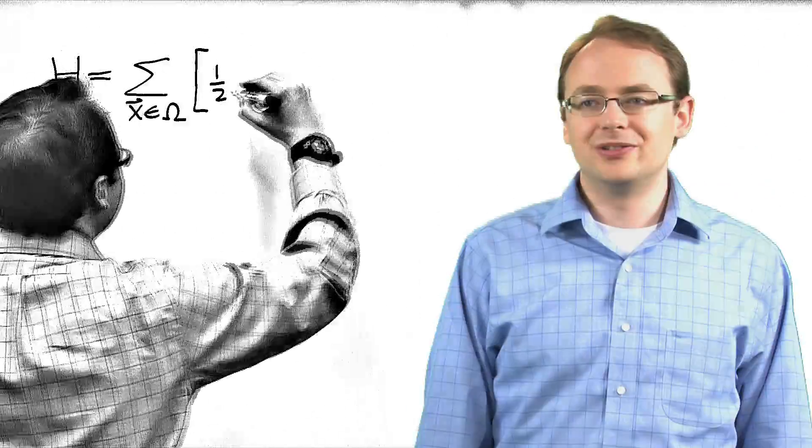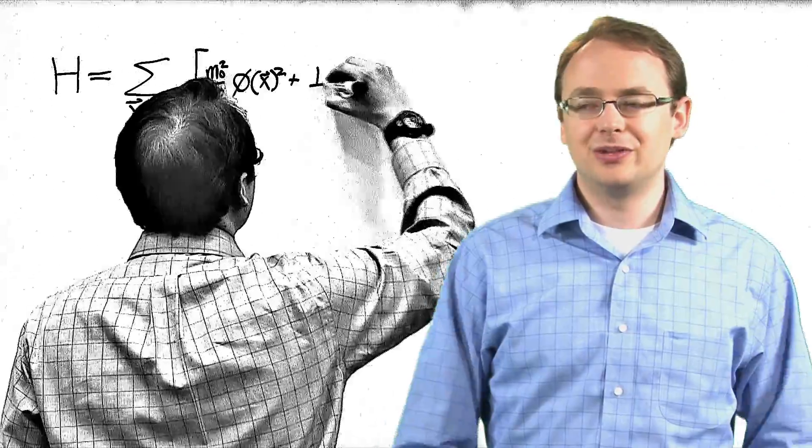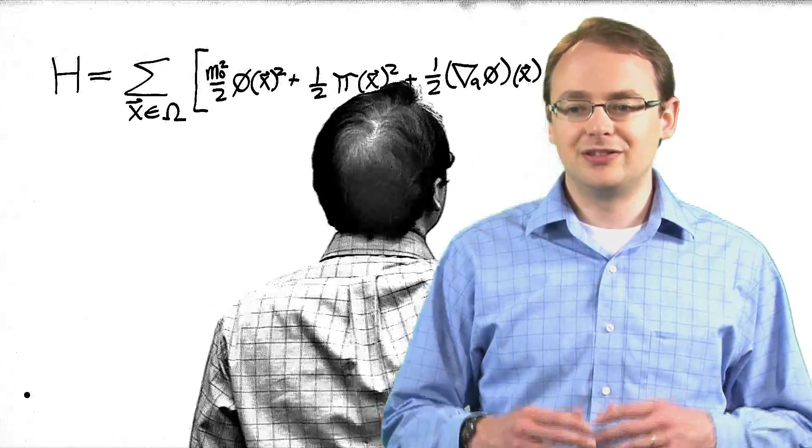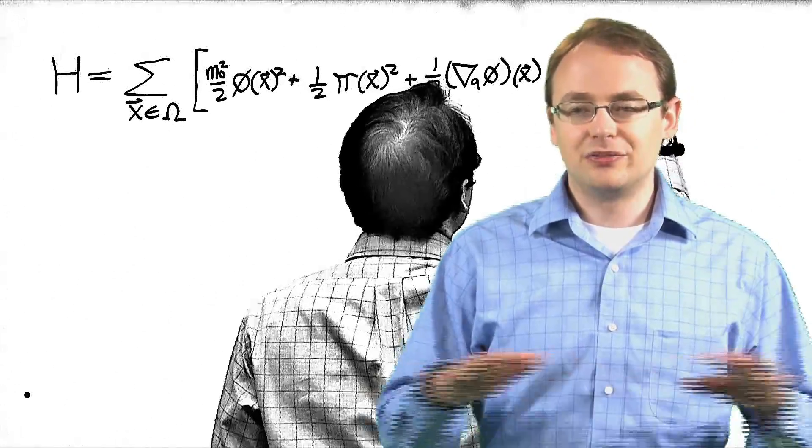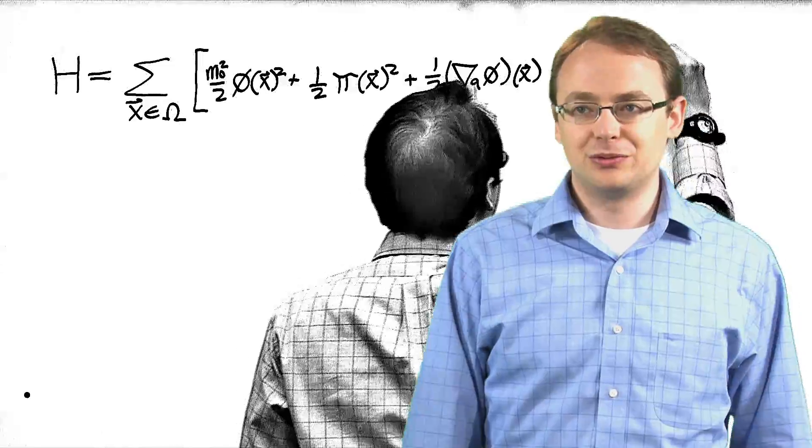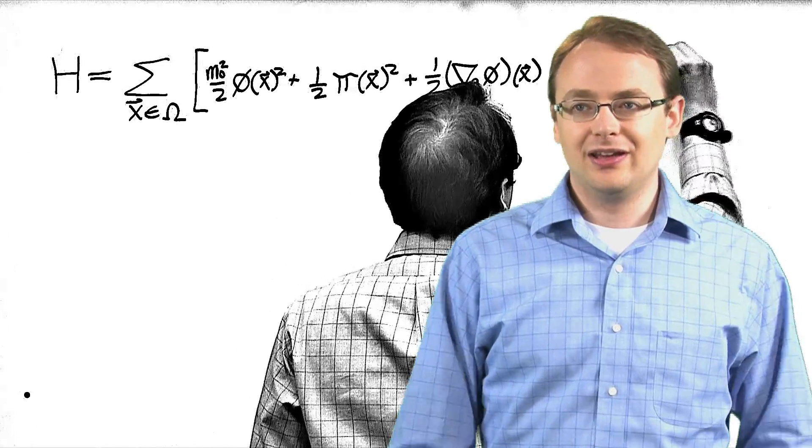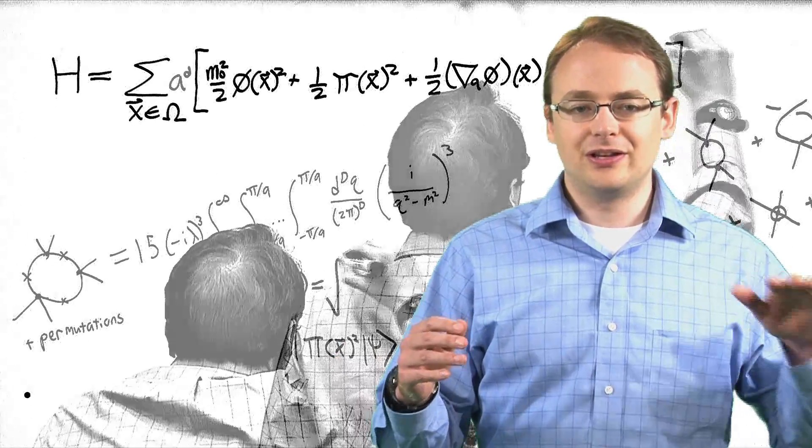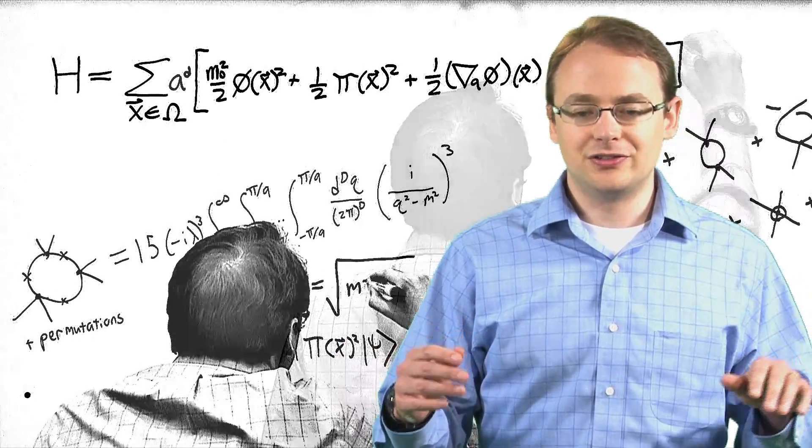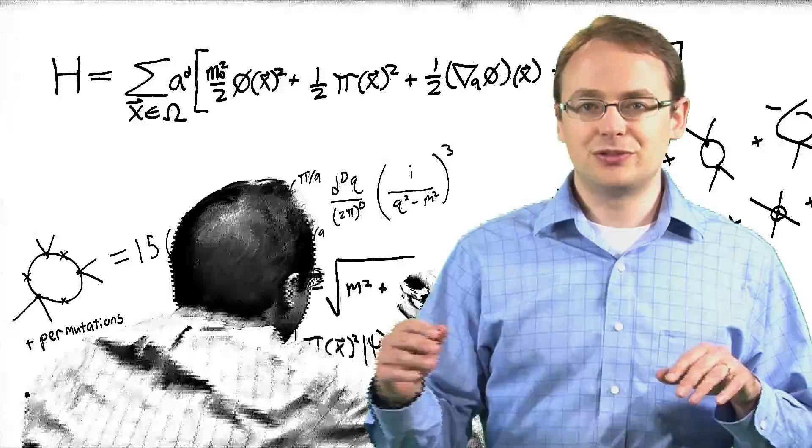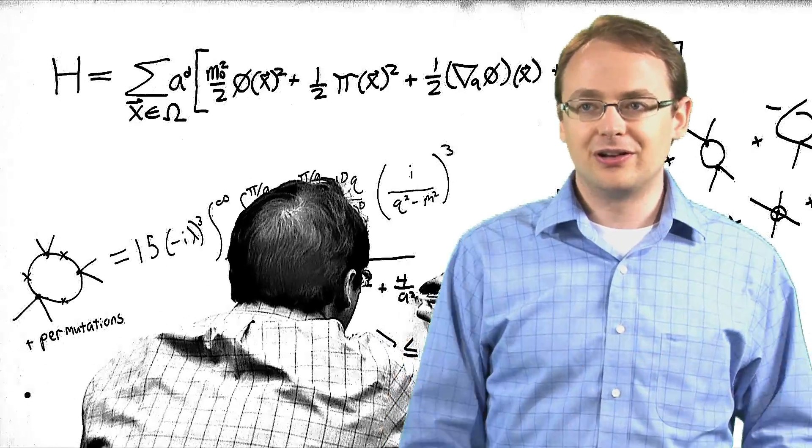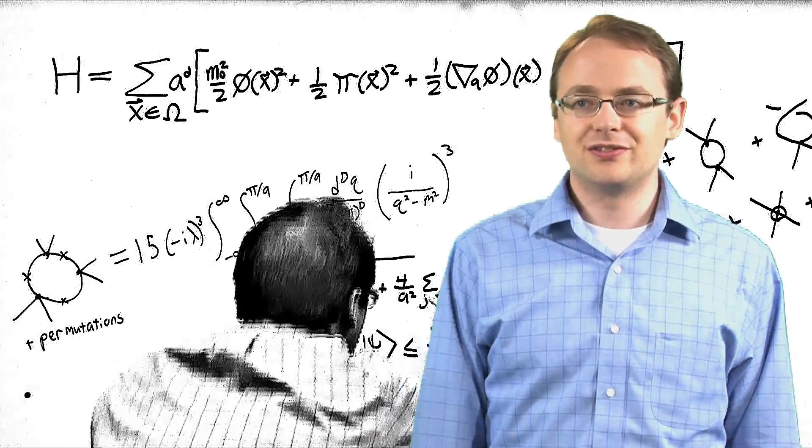So, we don't have quantum computers yet, but we already have an understanding about the general features of how they will work. And our algorithm is designed based only on those general features, so it should be able to run on any quantum computer regardless of the details of the hardware.